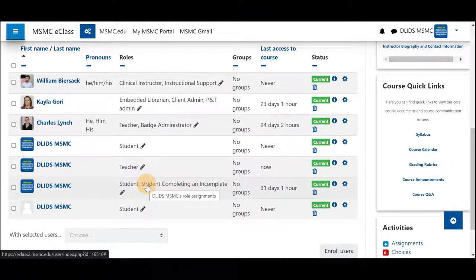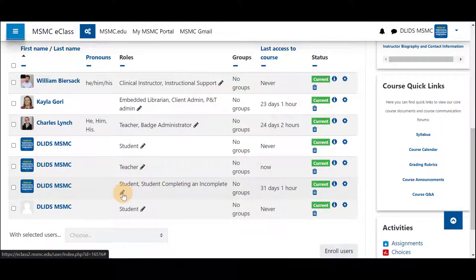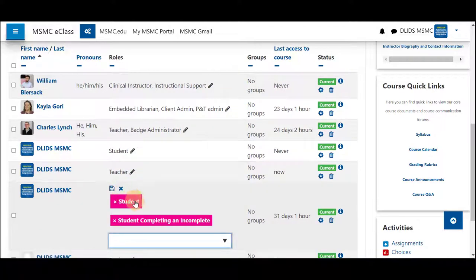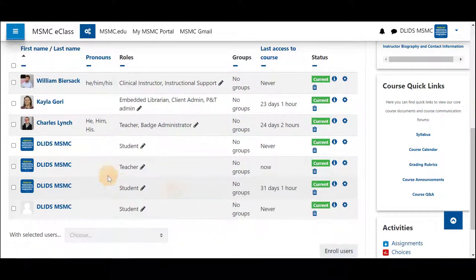To remove this role after a student has completed their incomplete, so they do not have access to your course in perpetuity, click on the pencil icon again. Click the small X next to 'Student Completing an Incomplete' and save. They will then have no access to your course, as is typical.